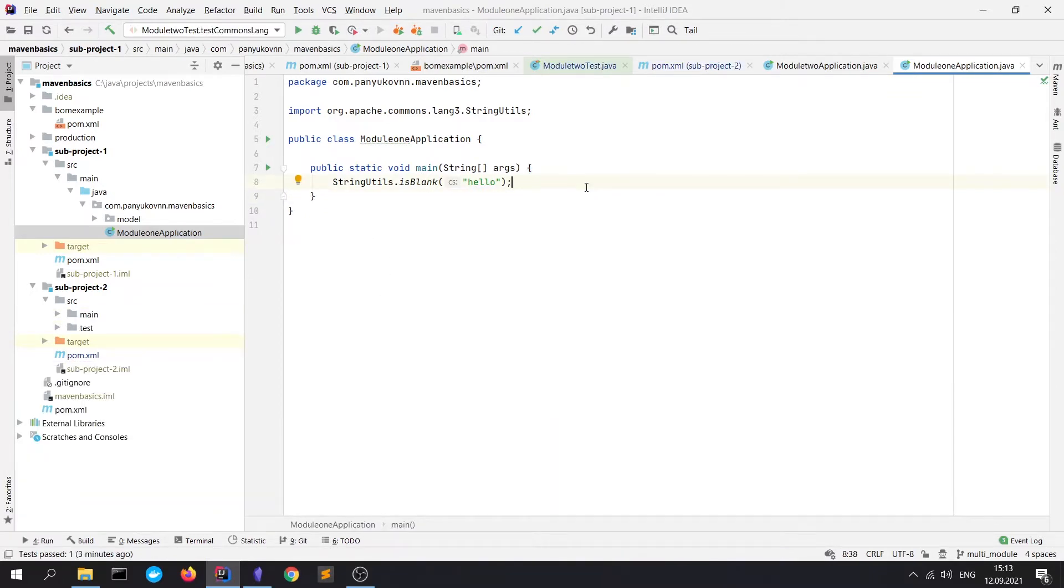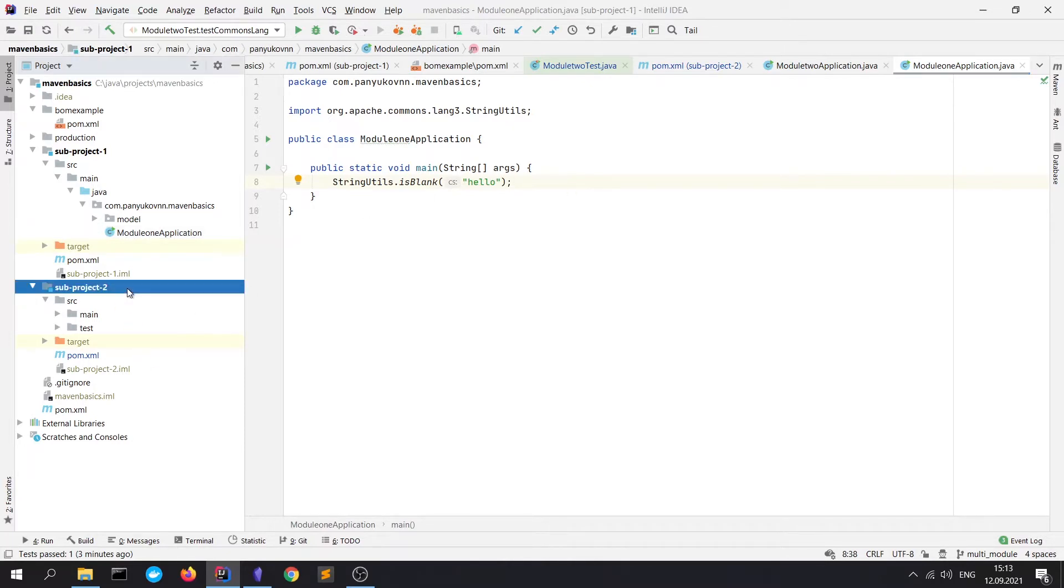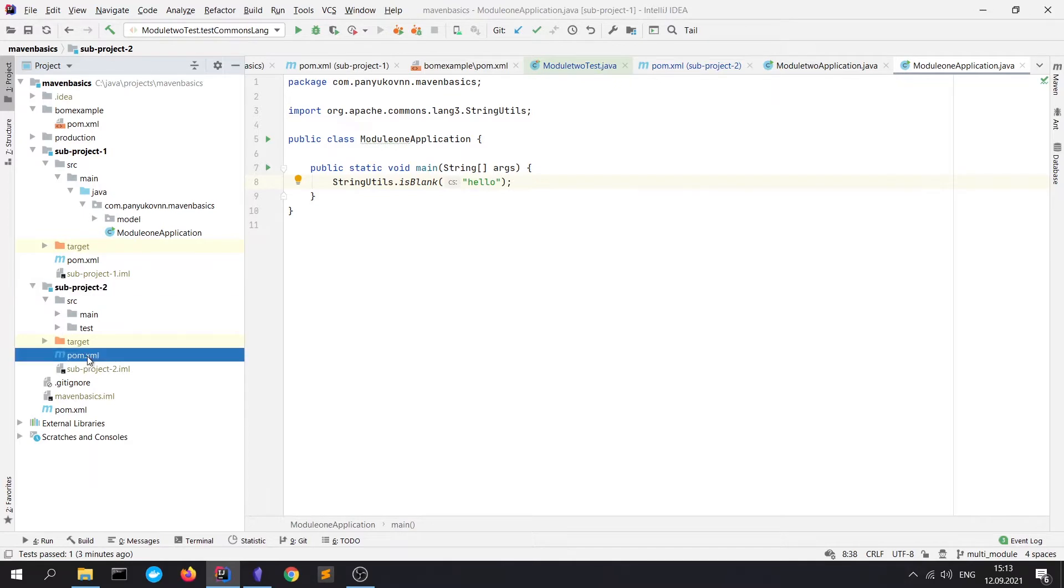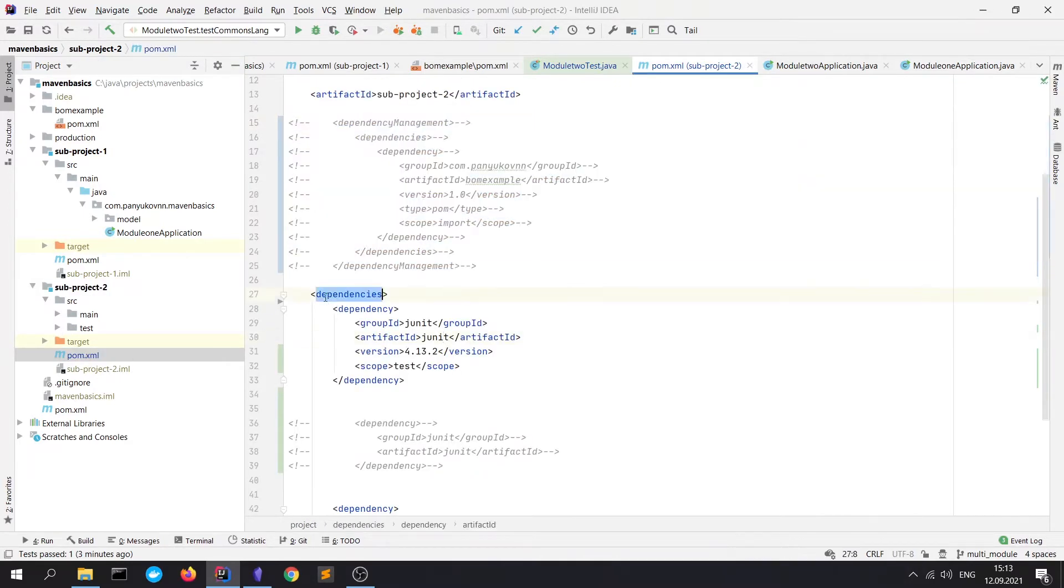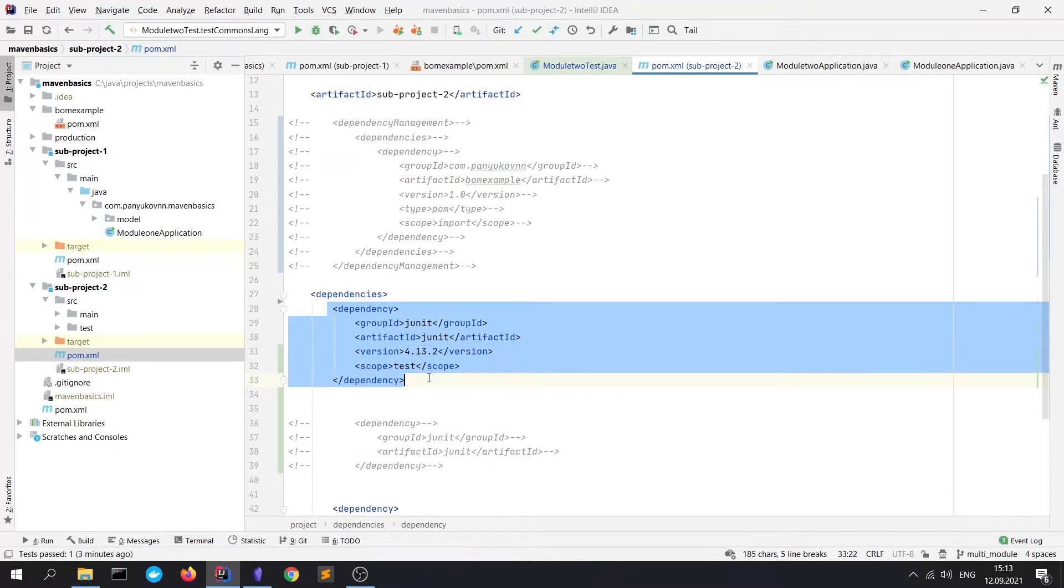Moreover, you can specify some unique dependencies specific only to this module. For instance, in sub-project two, we have tests and we need to specify the JUnit dependency to run them. In POM.xml file, we can write the dependencies block with the dependency JUnit.